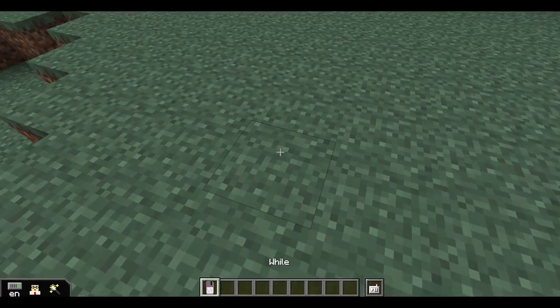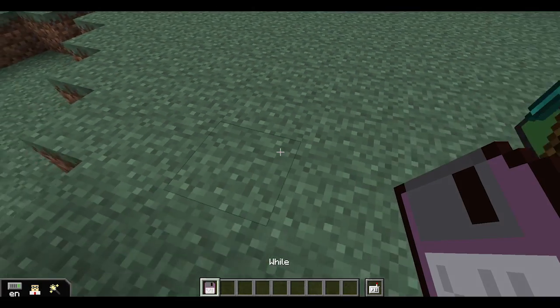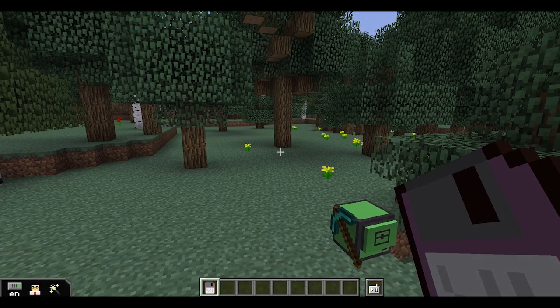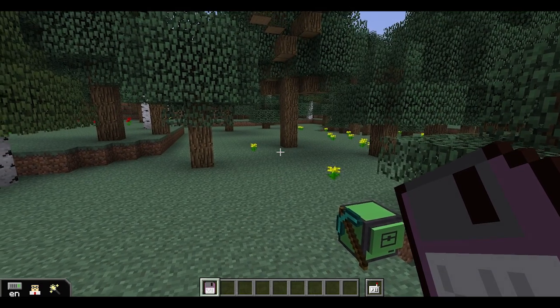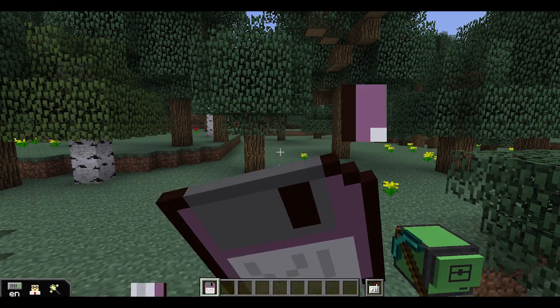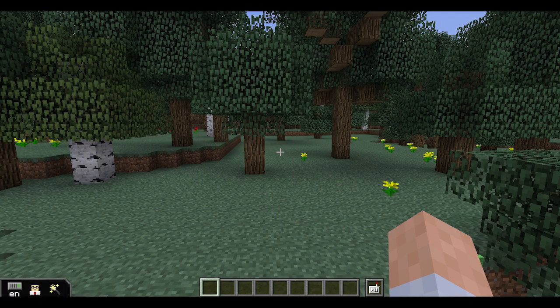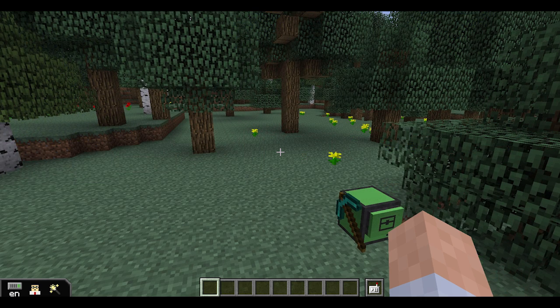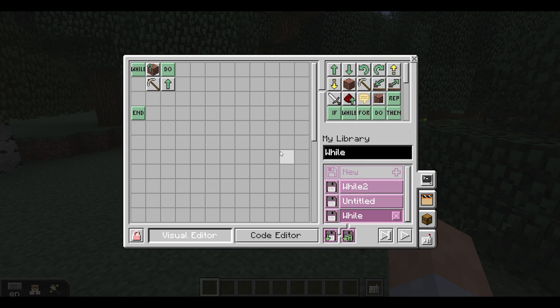When you receive a disk, you can add the program stored in it to your own library by holding down right mouse button and eating the disk. Please don't try this at home. After eating the disk, the program it contained will appear in your program library.